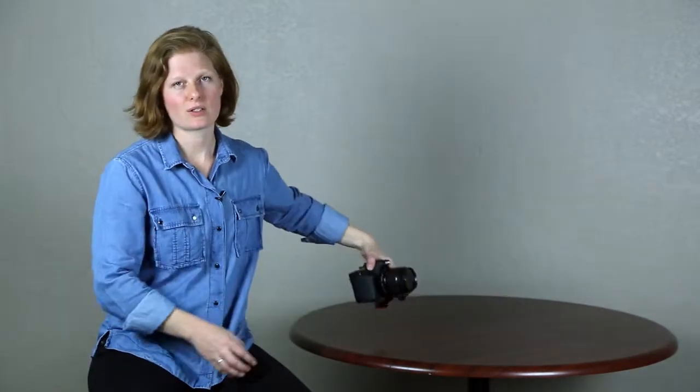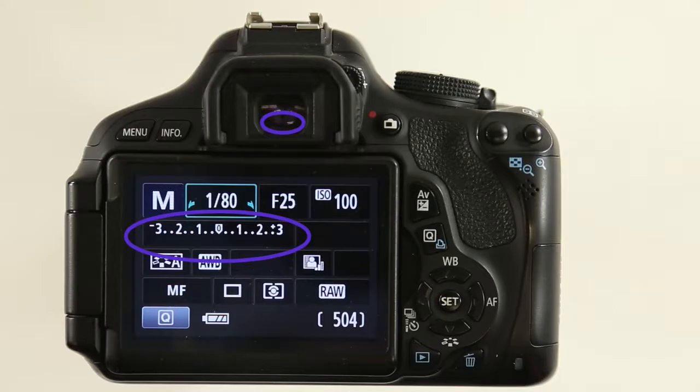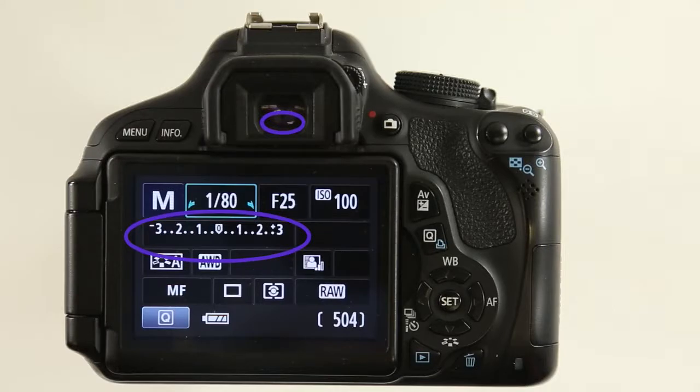If you look through your viewfinder and hold the shutter button down halfway, you will see along the bottom of the image a row of yellow lights. It looks kind of like a ruler, and you'll see this toggle. It should be right in the middle.